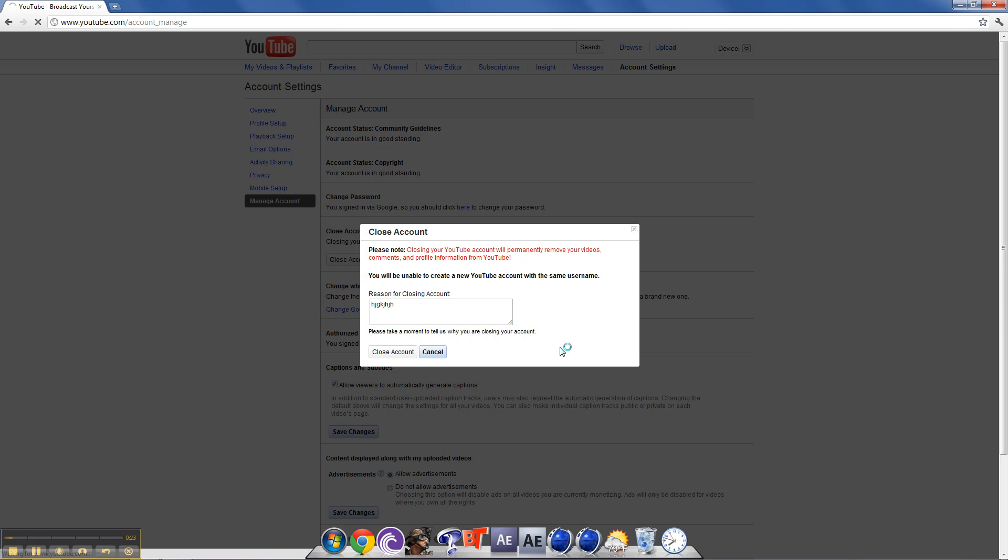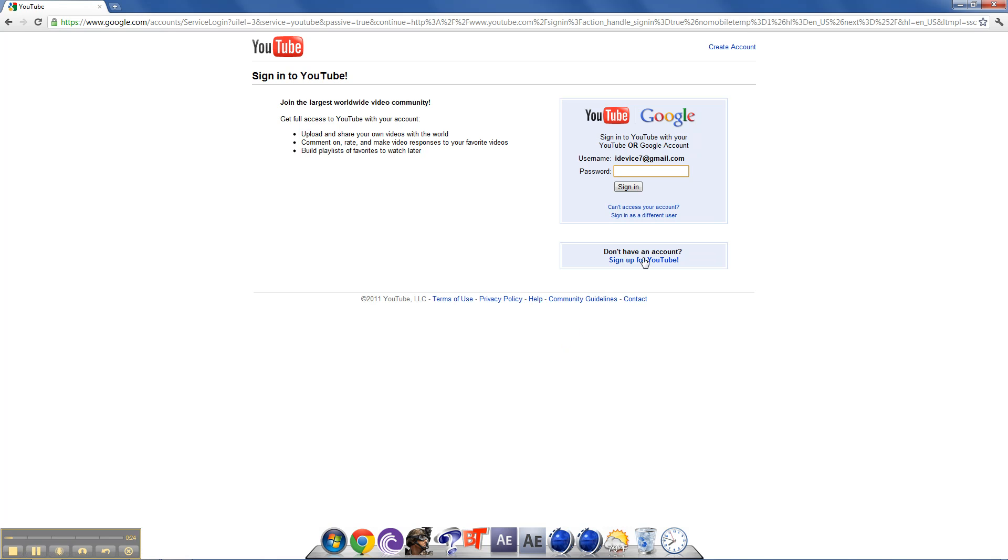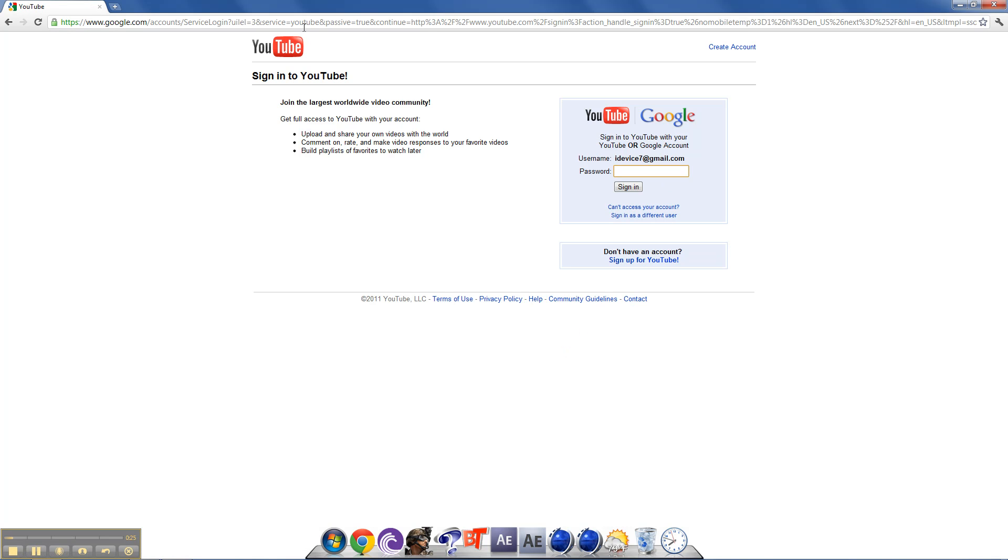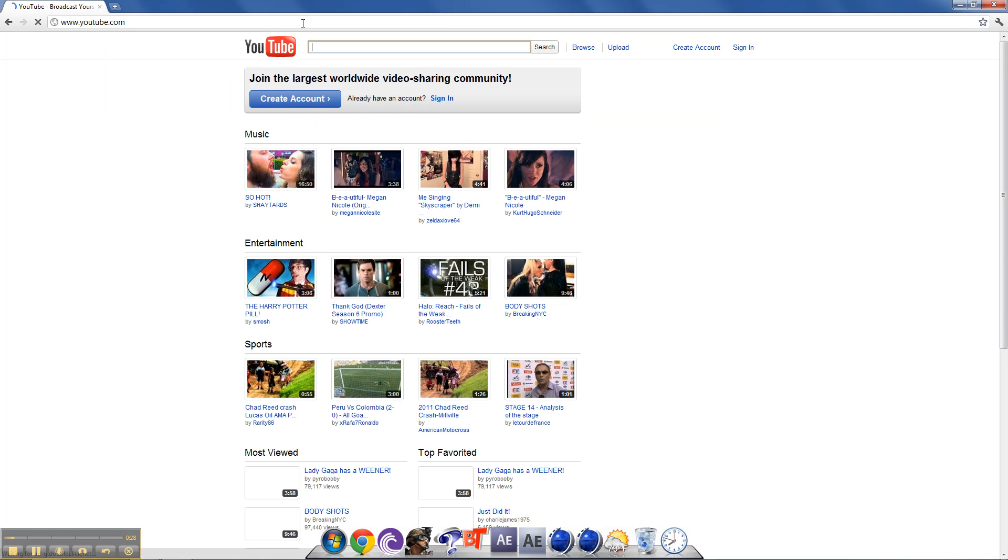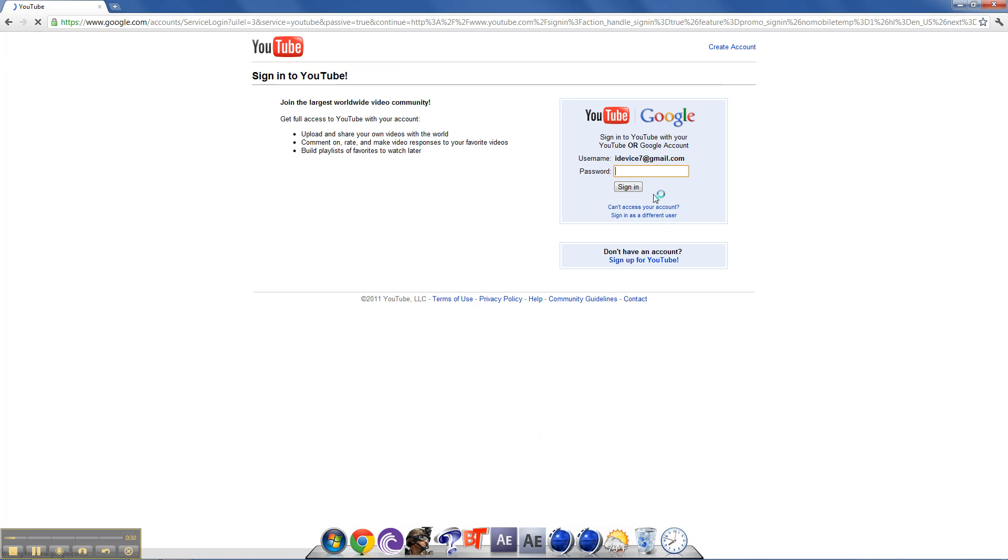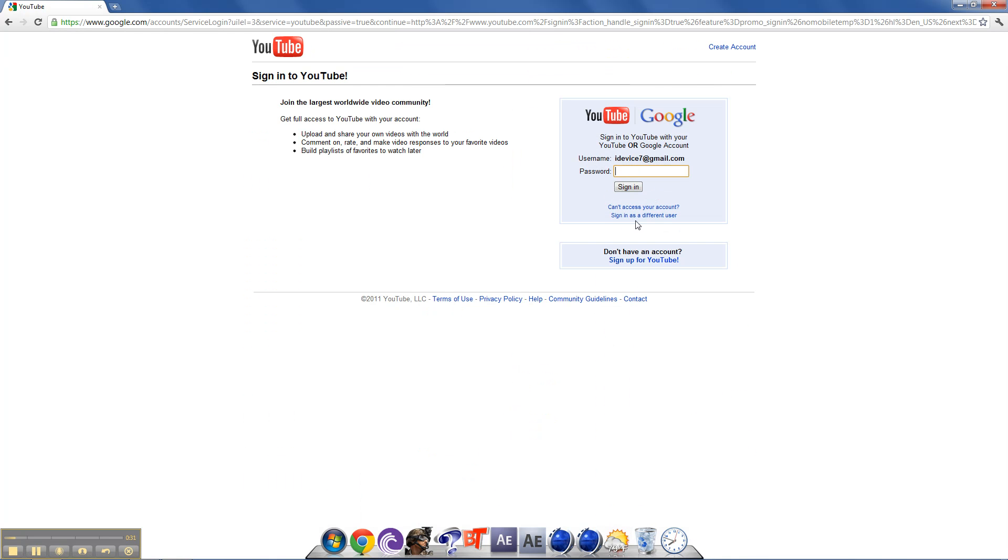And then go to YouTube, go to sign in, and this should come up, and just go to sign in this different user if you want to use a different user.